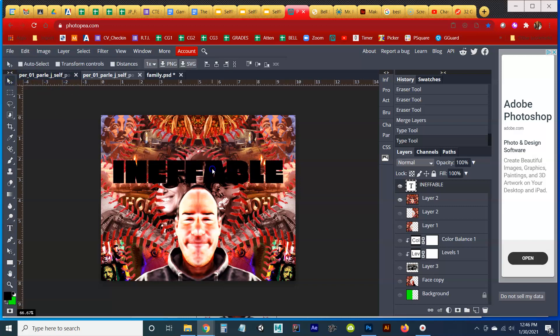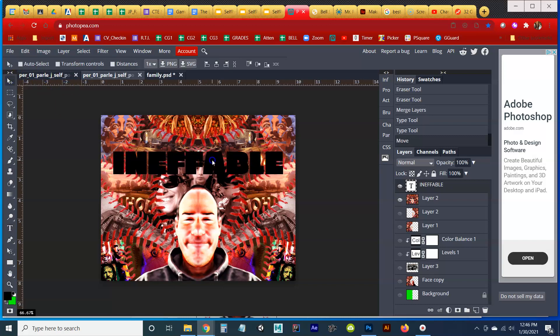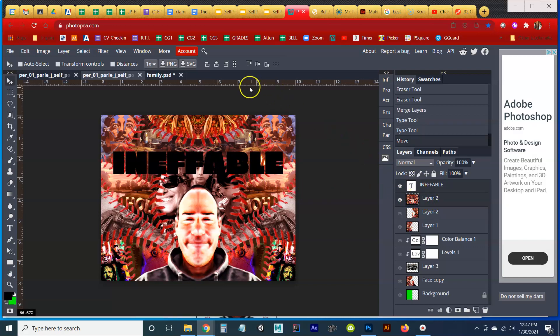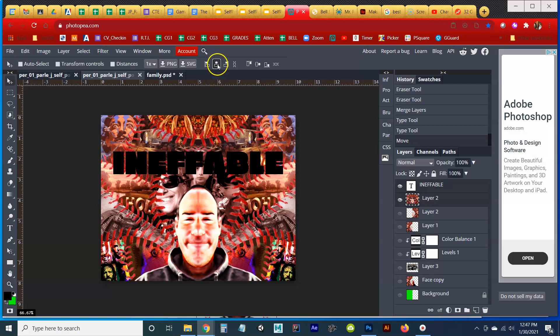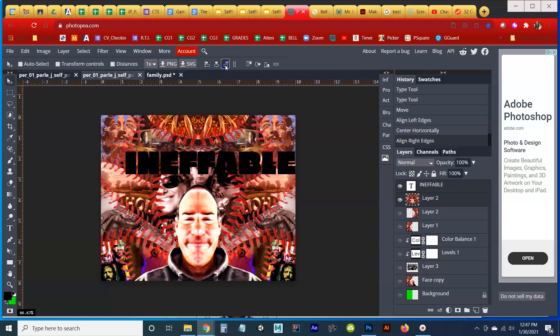I'm going to move it up a little bit. And before I do anything else, I'm going to shift select my Layer 2 and then go up to my Alignment Tools. I have my Move Tools selected. I'm going to go up to my Alignment Tools and I'm going to center horizontally. And it looks like I did a pretty good job initially. So nothing really happened. Watch left, center, right, center. So we're good there.